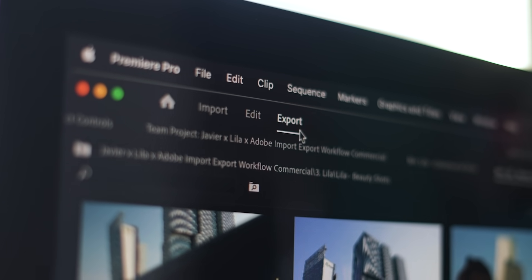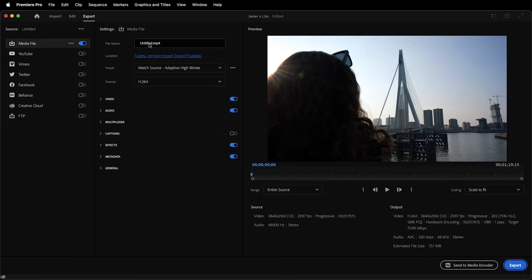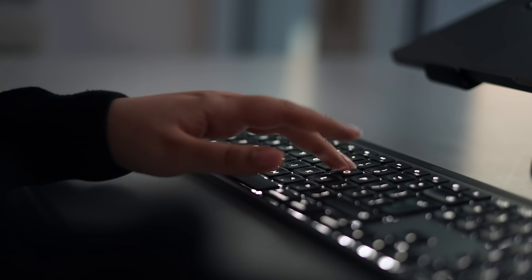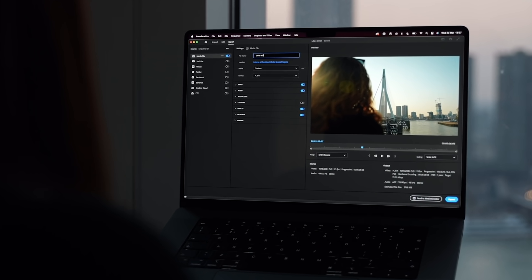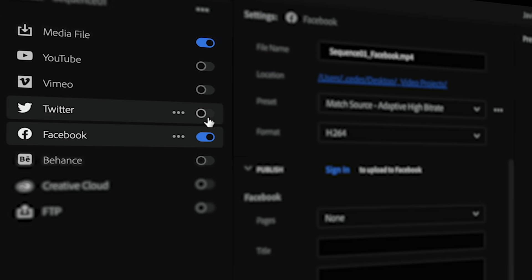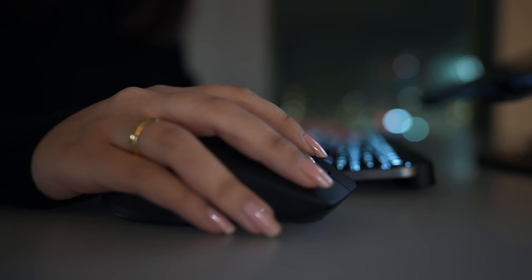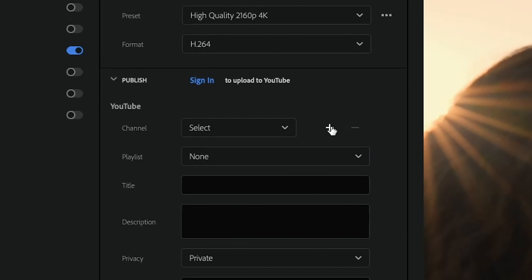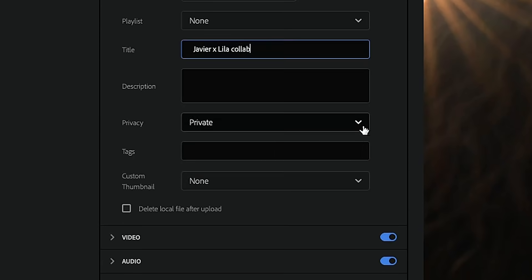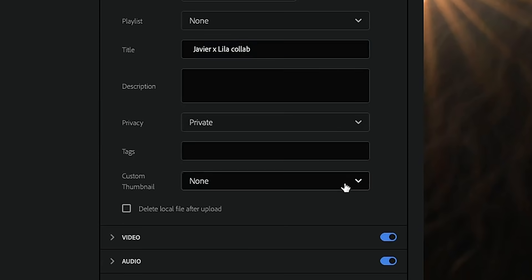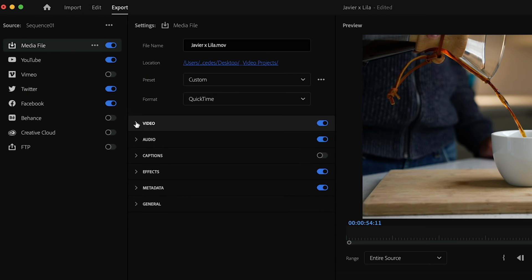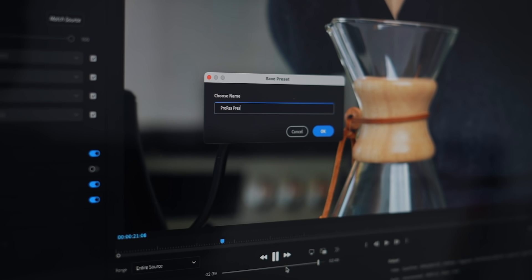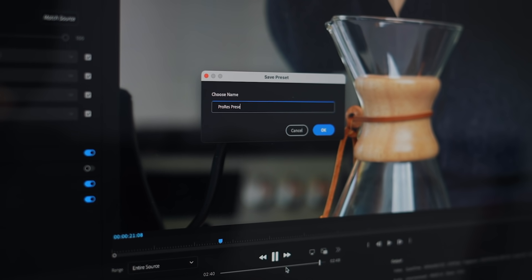When your video is ready, open the new export mode. Choose where you want your video to go, and Premiere Pro can even post your videos to social media for you. Use the default export settings or save your own presets.